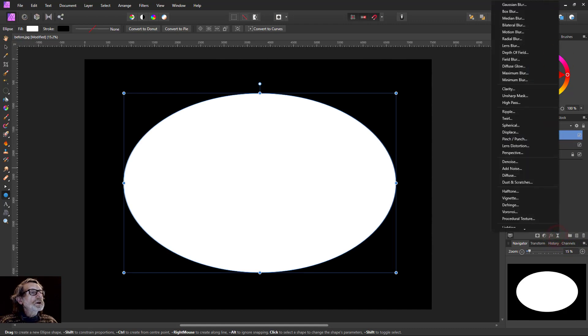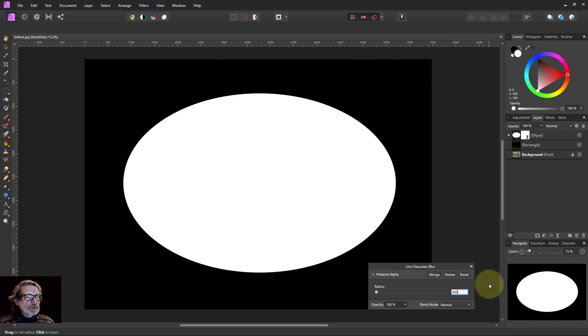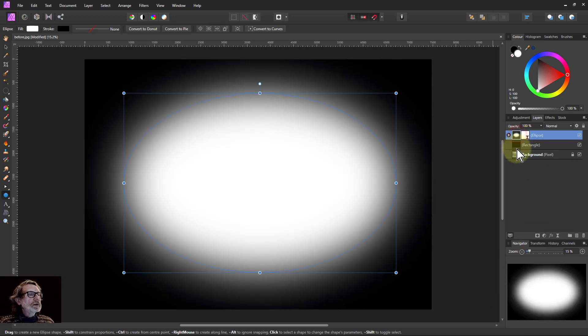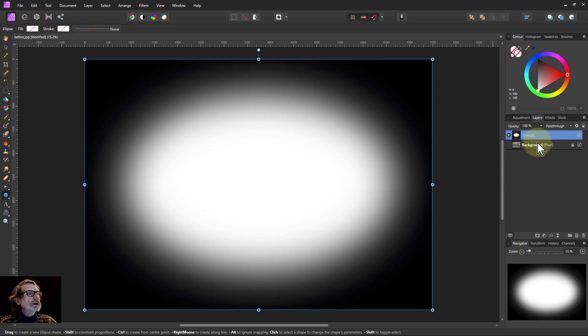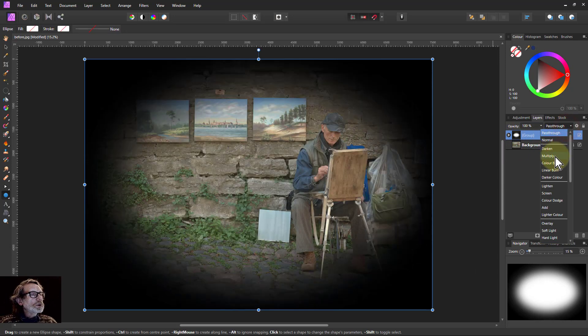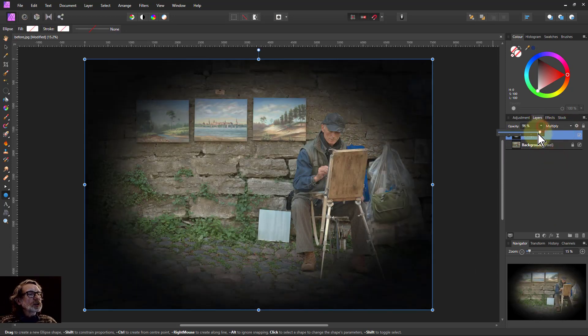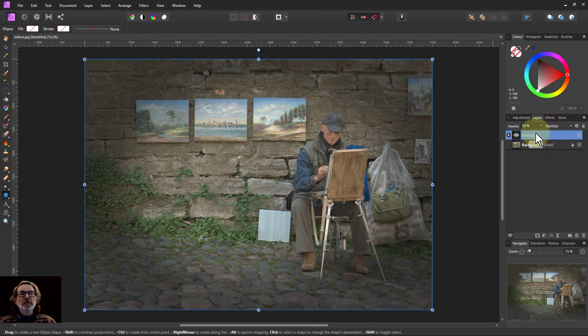Add a blur to it and say 400. Then group those together and change the blend mode to multiply and adjust opacity. Very quick.